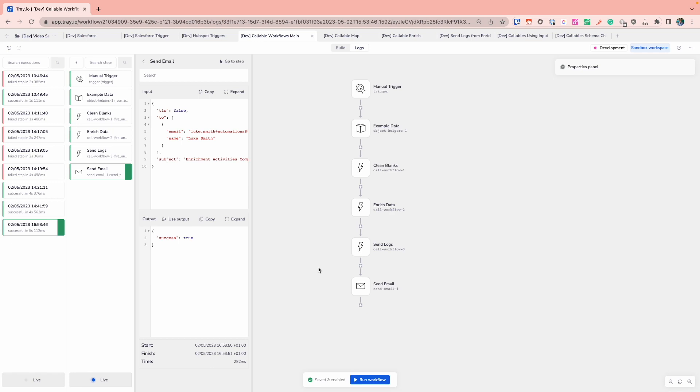This will cover the two main types of child tray workflows that you'll be using in a simplistic use case. The idea being is that you have the two types of child tray workflows available so that you can decide which one makes the most sense for your use case.